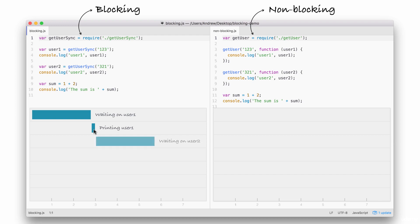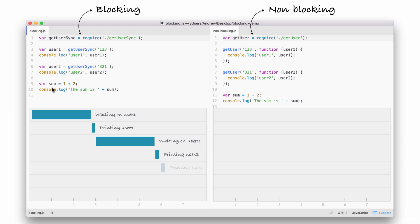Next up, we go ahead and we wait on the fetching of user2. When user2 comes back, as you might expect, we print it to the screen, which is exactly what happens on line 7 right here. Finally, down below, we add up our number and we print it to the screen. None of that is I.O., so right here, we have our sum printing to the screen in barely any time.